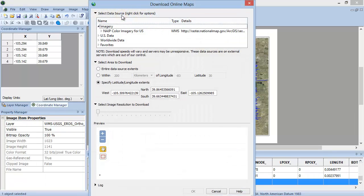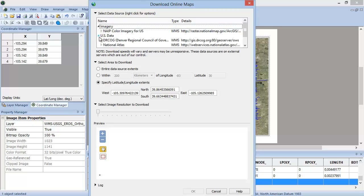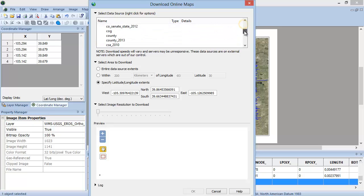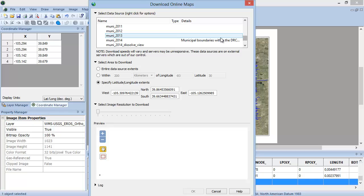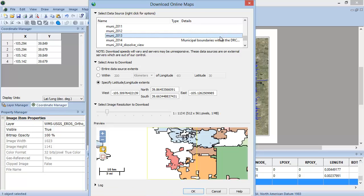Use the Image Download Online Maps tool to download an additional layer to Digir. In the Download Online Maps dialog, navigate to Select Data Source, US Data, DRCOG, Muni 2013 to download the Municipal Boundaries in the Golden, Colorado area that intersect the map.